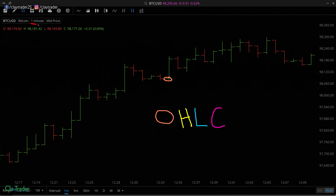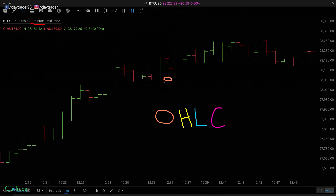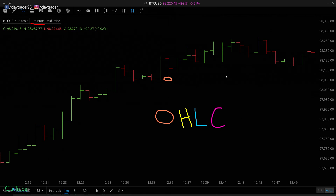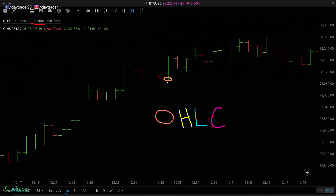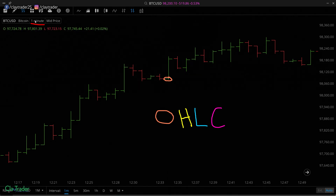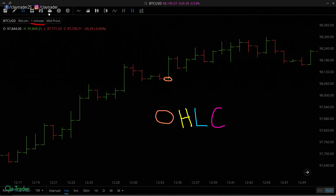Where the open is located depends on the timeframe. Up here you can see we are on a one-minute timeframe, so this is telling us where the price is every minute. If you changed it to five-minute, each bar would represent what's happening every five minutes. Change it to a day, and each bar tells you the prices for every day.